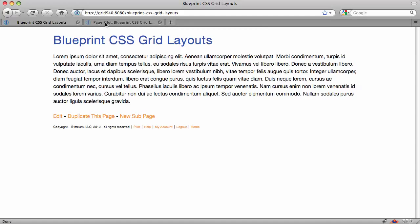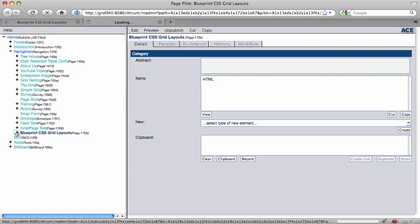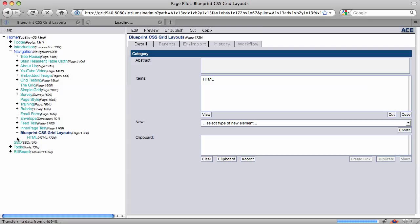So I'm going to open up Pilot on this page, and just to show you what I have here, I'll open this up, and I've got a page with just one HTML element.